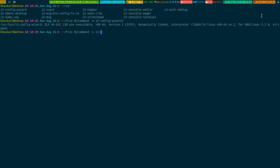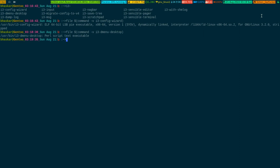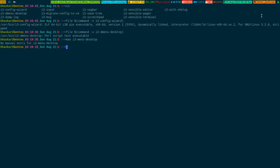I generally do not use i3-dmenu-desktop — I've been using i3 for quite some years now and d-menu is the only launcher I use. This particular entry I never use. It's just a Perl script to invoke d-menu. I don't know how useful this script is because I never use it, so I'm not giving you any advice about it. There is no manual entry for it either, so I'm skipping it.